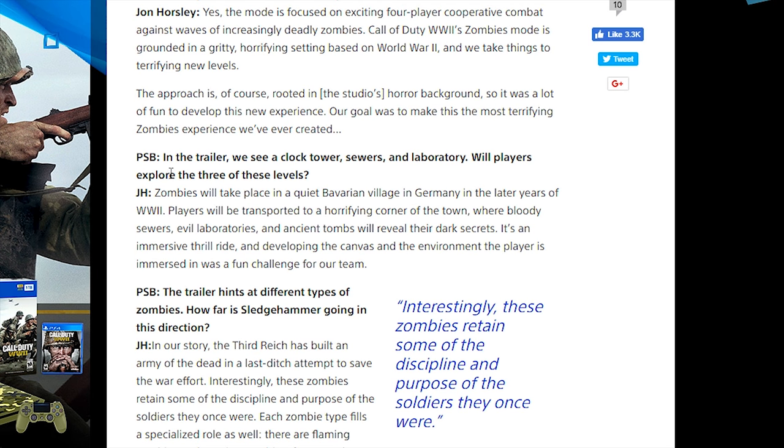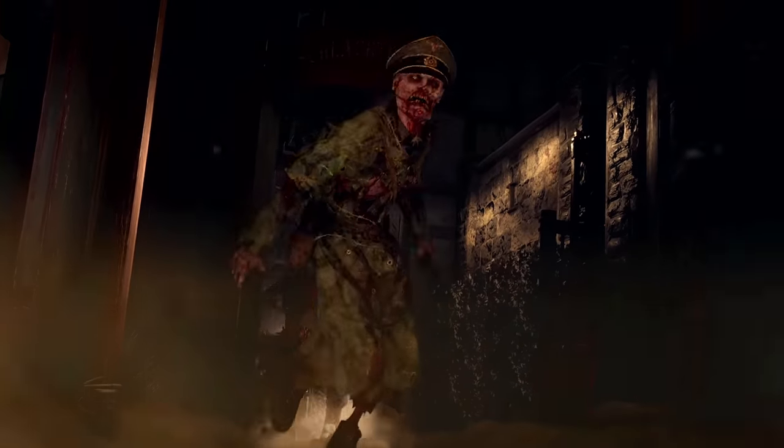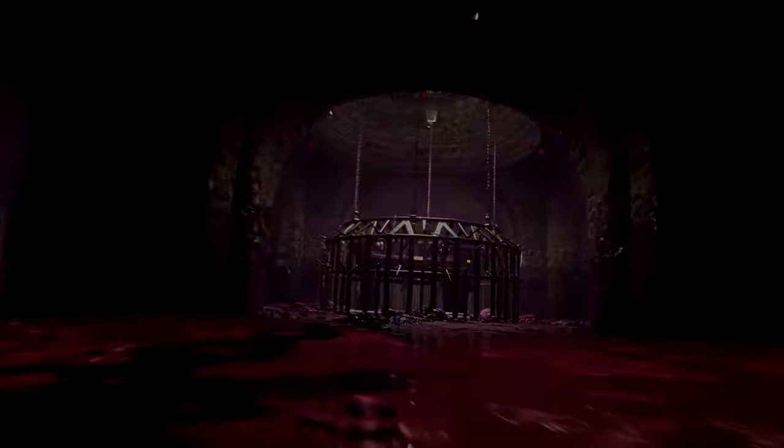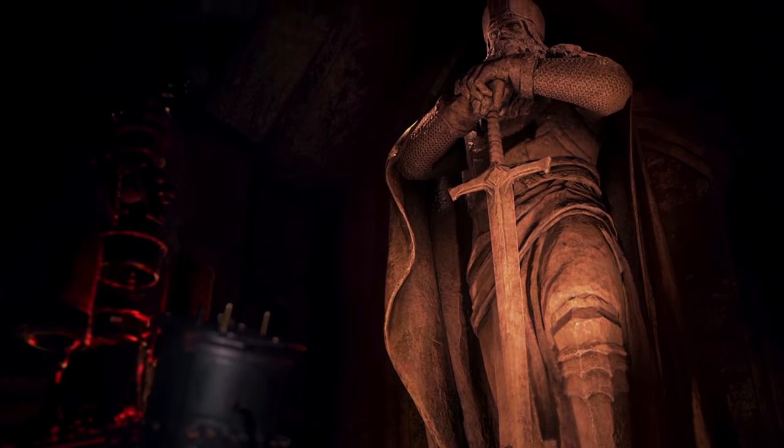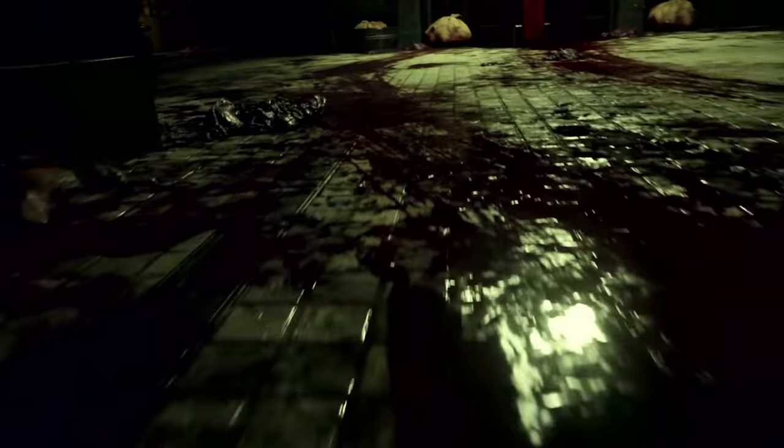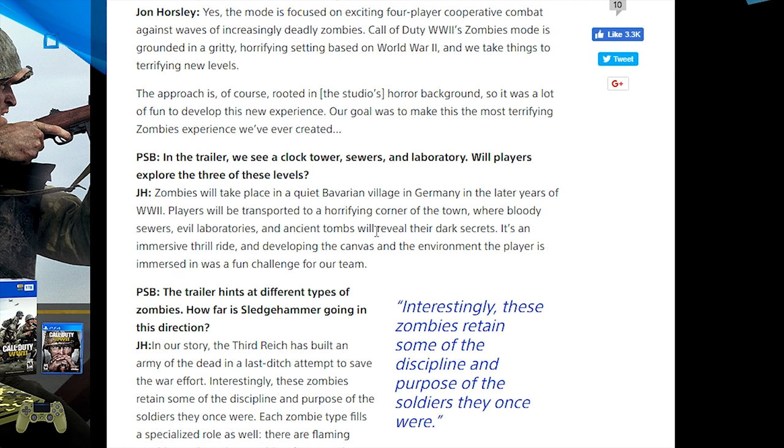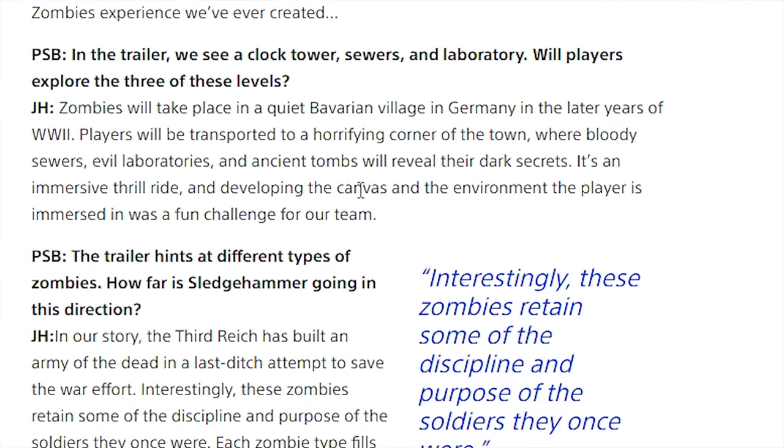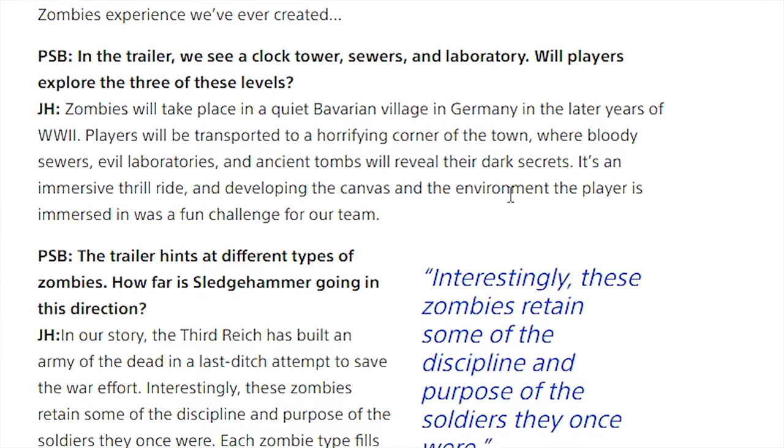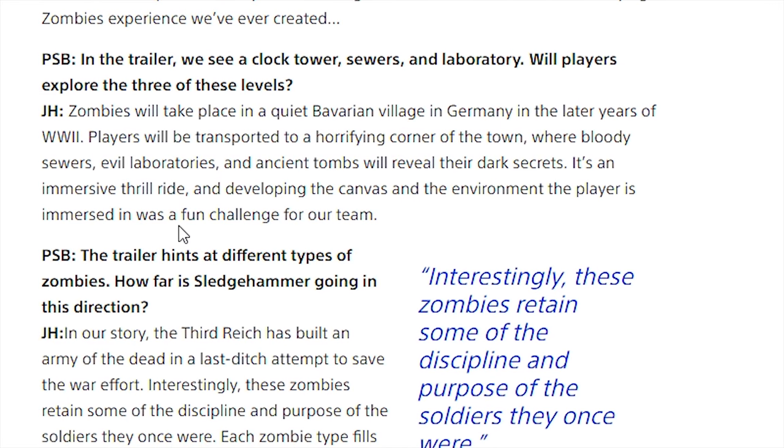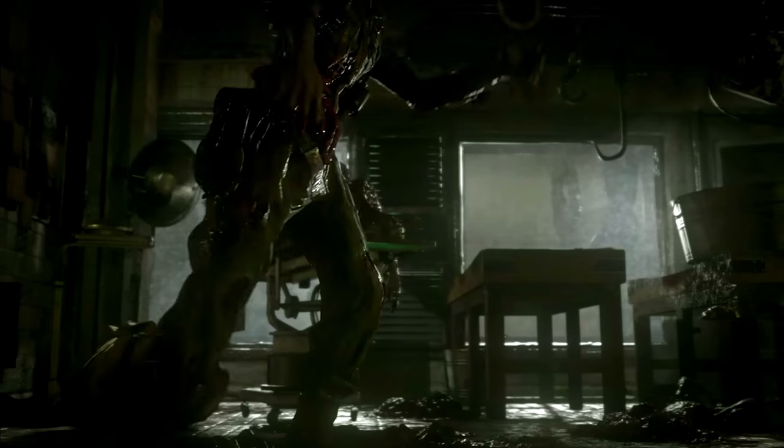PSB asks: In the trailer we see a clock tower, sewers and laboratory. Will players explore all three of these levels? John says zombies will take place in a quiet Bavarian village in Germany in the later years of World War 2. Players will be transported to a horrifying corner of the town where bloody sewers, evil laboratories and ancient tombs will reveal their dark secrets. It's an immersive thrill ride and developing the environment was a fun challenge for our team.